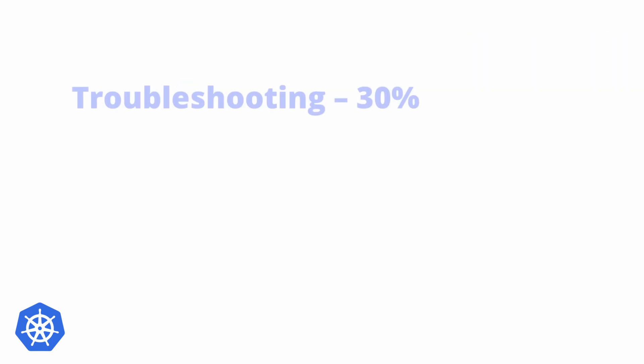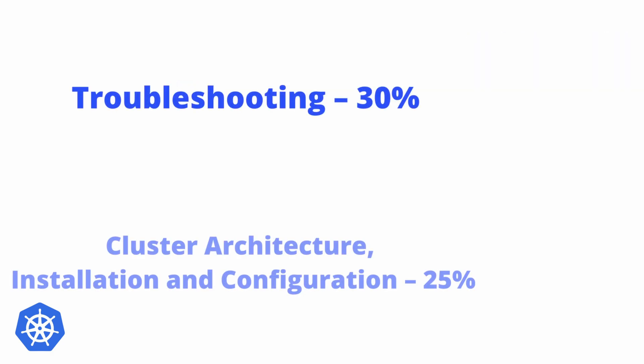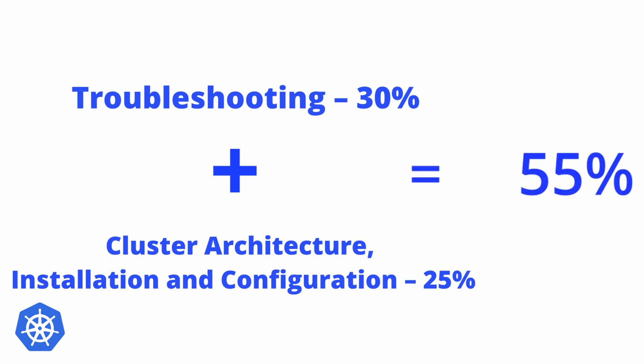So if we talk about troubleshooting and the cluster architecture installation configuration, it has got more than 50%—that is 55% of the whole weightage.